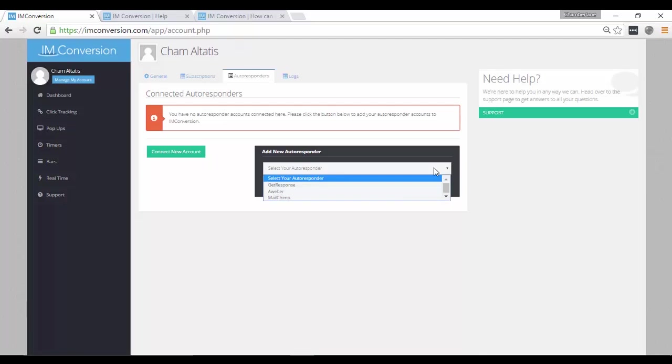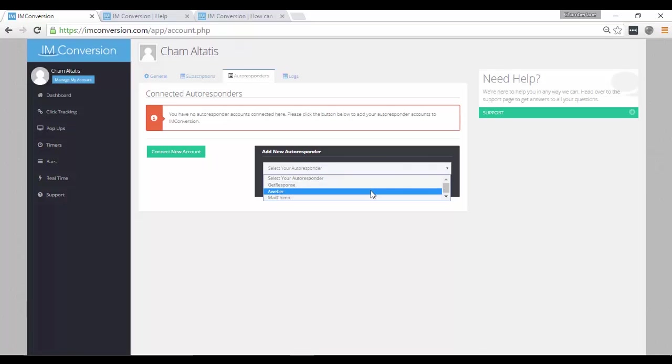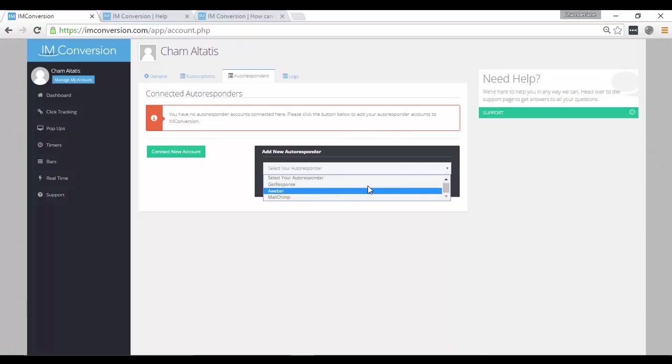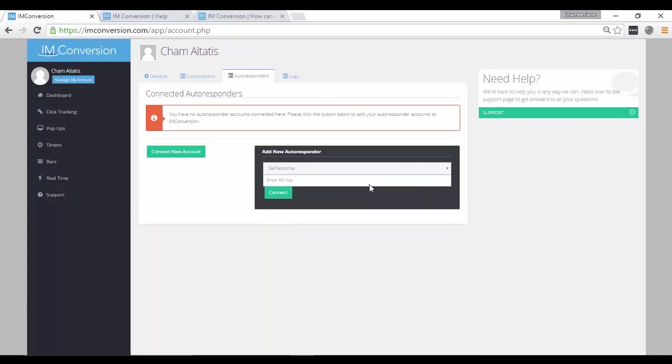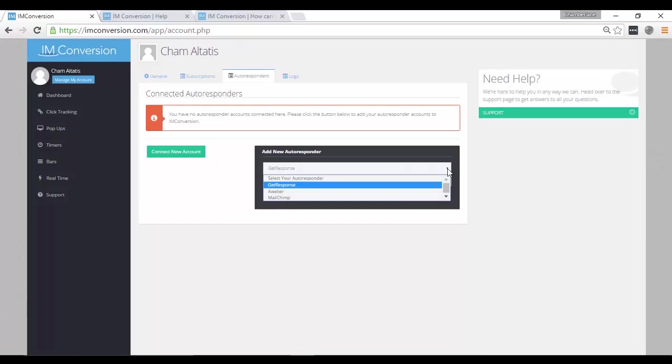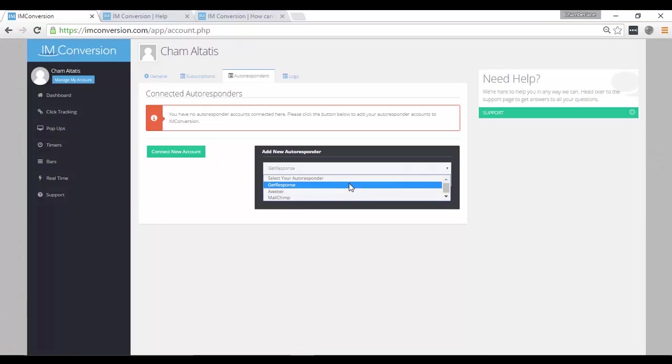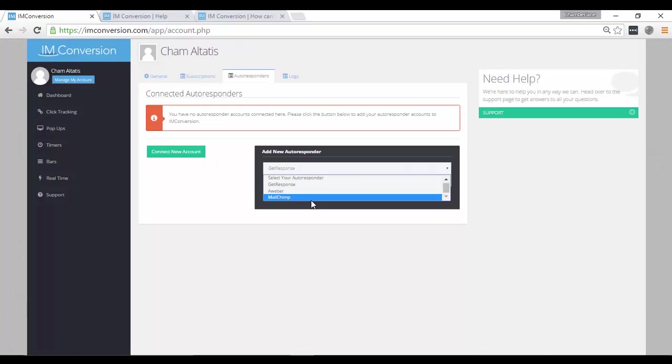And as you can see, as of now, they have three autoresponders that you can connect, which are GetResponse, AWeber, and MailChimp. I happen to use GetResponse, so this is a good thing for me. I can just easily connect my GetResponse account by placing my API key here. If you are using other autoresponders not in this list, they said that they will be adding more soon, so don't worry about it. But as of now, what they have are GetResponse, AWeber, and MailChimp.